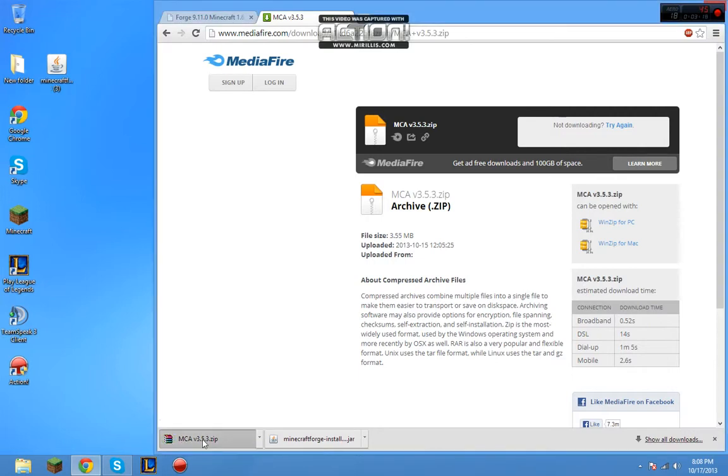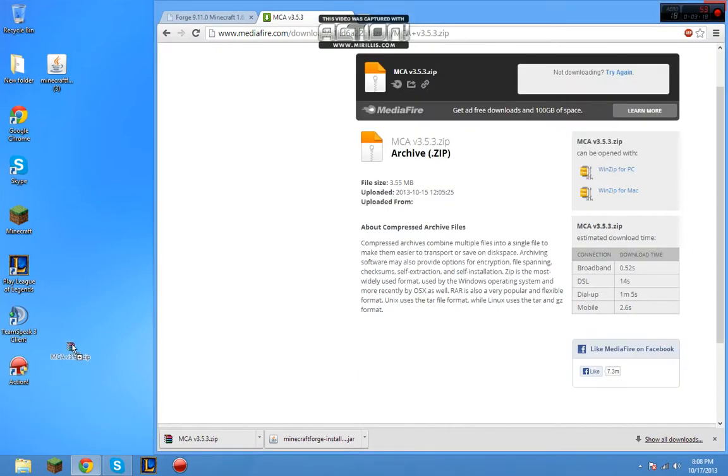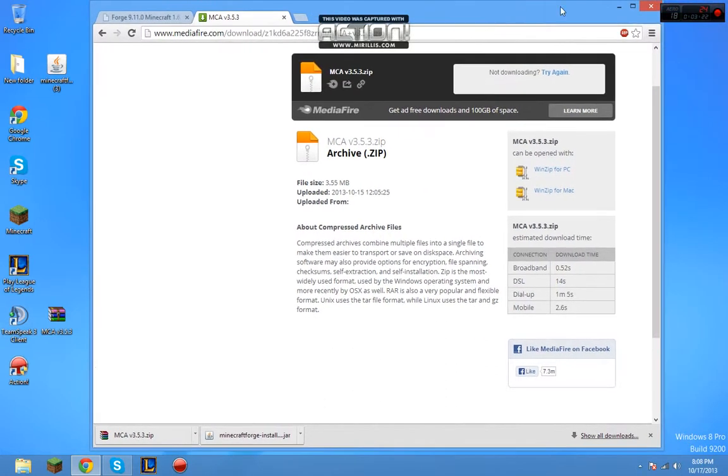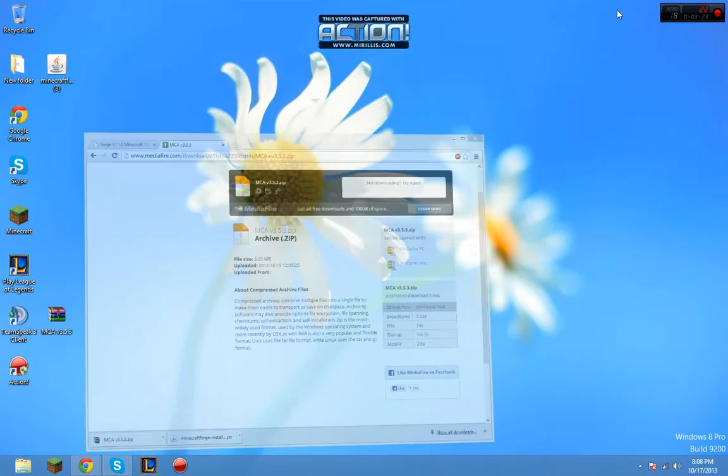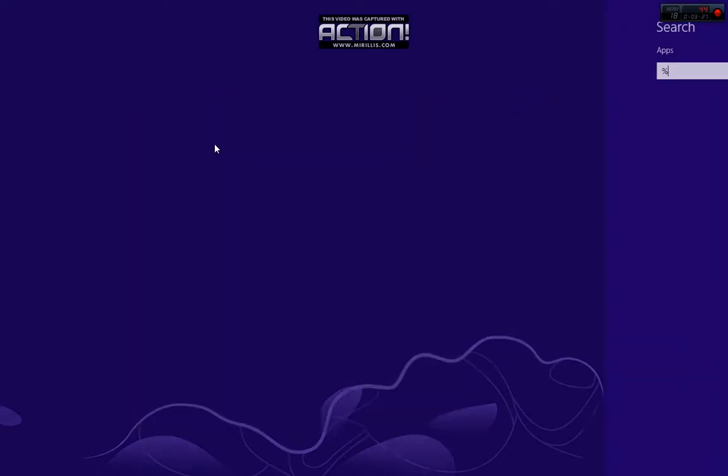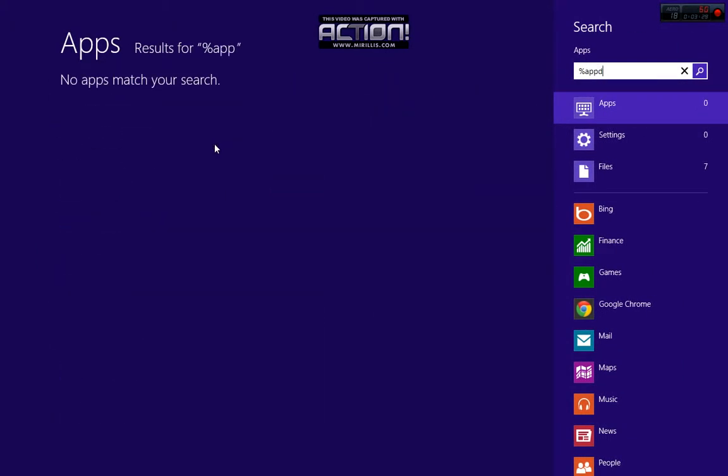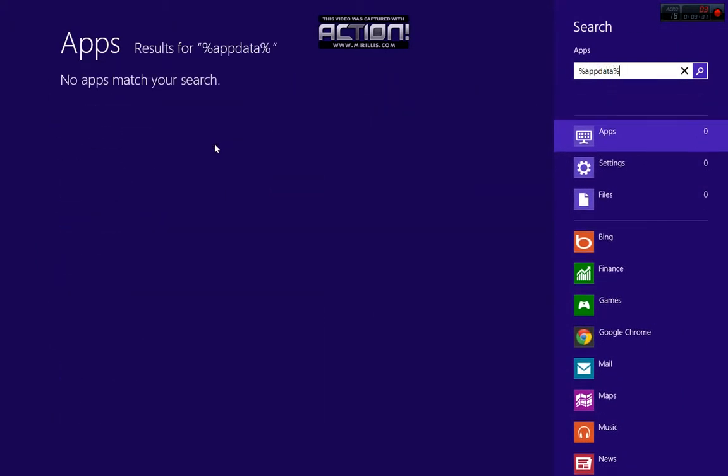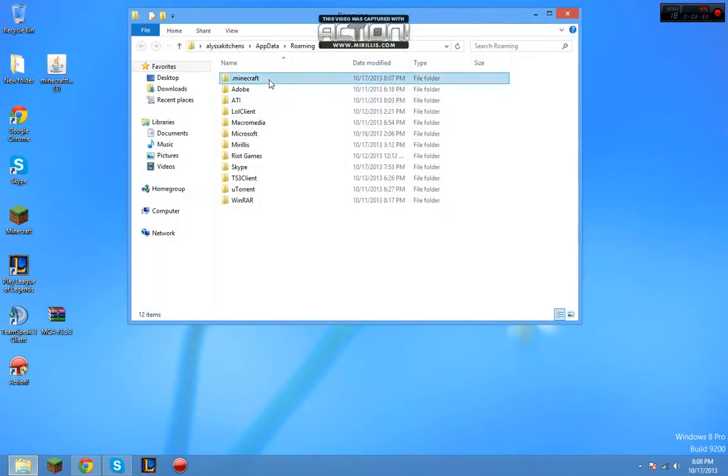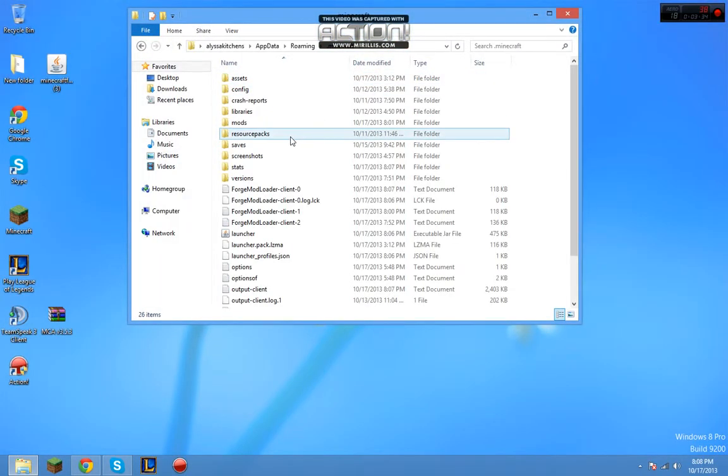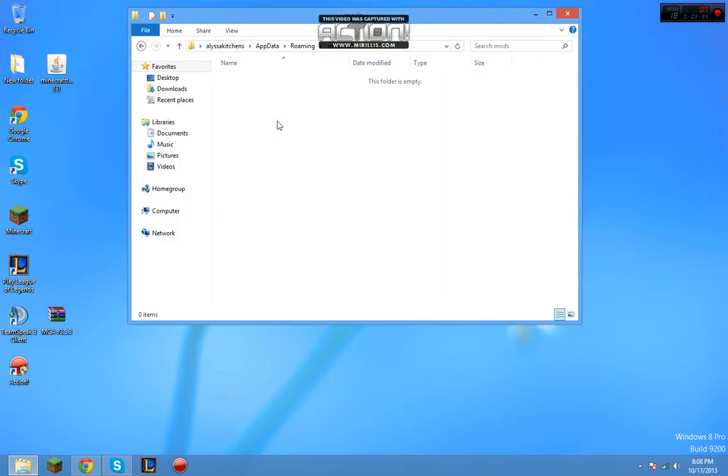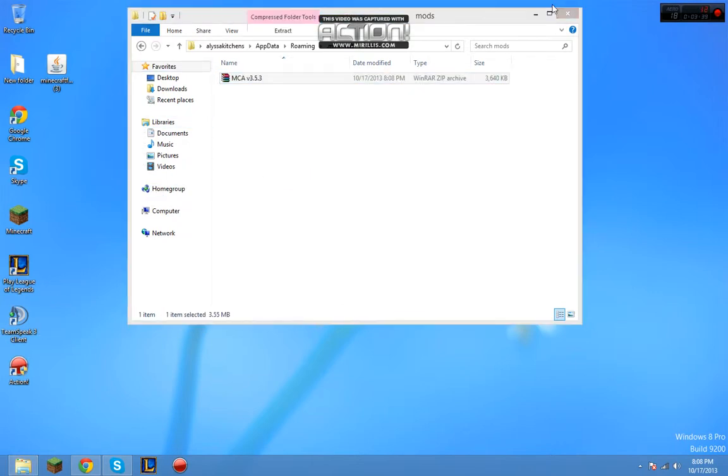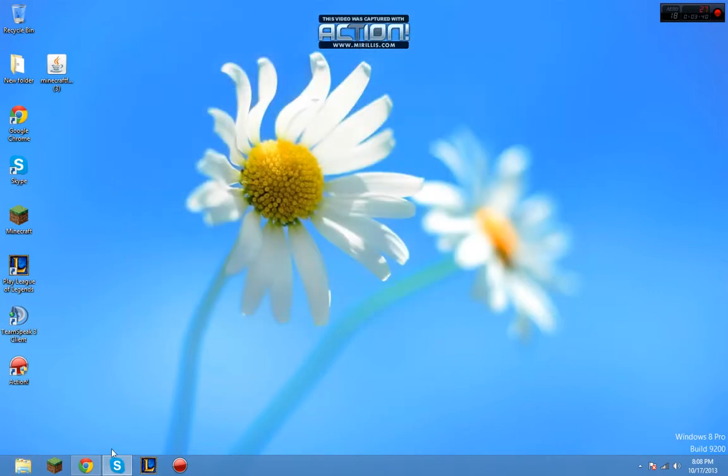Now we're going to drag this to our desktop. Now we're going to go to our start and type in %appdata% .minecraft and then mods. You're going to put Minecraft Comes Alive in there and then you're going to exit out and open up Minecraft.